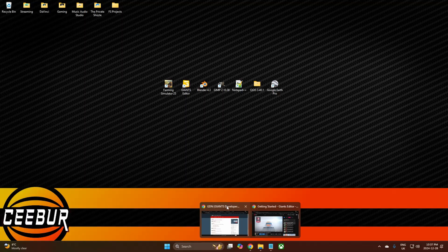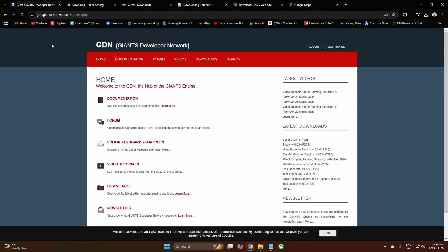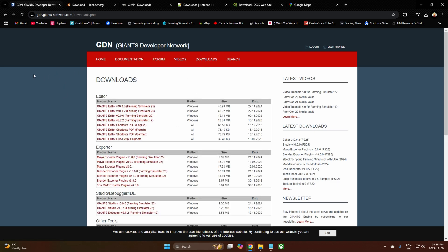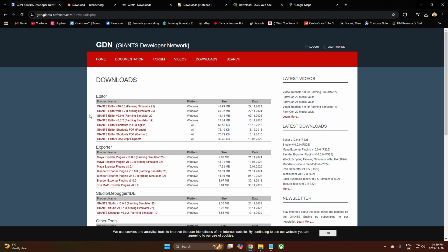First, we'll go to the Giants Developer Network. Links are all in the description. If you don't have one already, you need to set up a user profile—put in your email address, they'll send you a password, and you can log in. Then go to downloads. At time of recording, December 2024, the editor version is 10.0.3. That's what we're using. Install that and off we go.